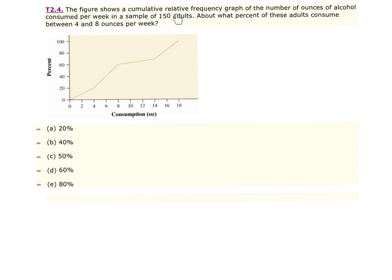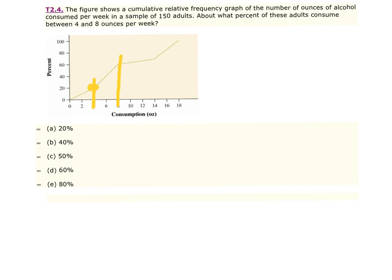Number 4: The figure shows a cumulative relative frequency graph of the number of ounces of alcohol consumed per week in a sample of 150 adults. About what percent of these adults consume between 4 and 8 ounces per week? Remember, relative frequency is percentage, and cumulative relative frequency is a running total of percents — this graph can never dive back down. Looking at 4 ounces and 8 ounces, the 4 was roughly below 20% and at 8 ounces it was roughly 60%. So the increase from 20 to 60 is about 40%, making the answer letter B.